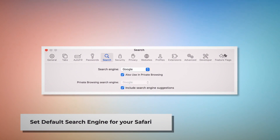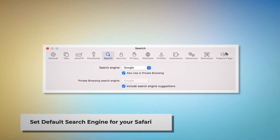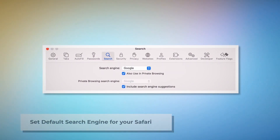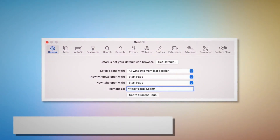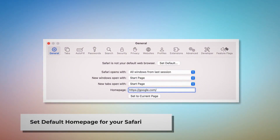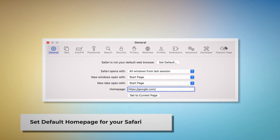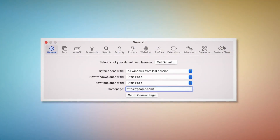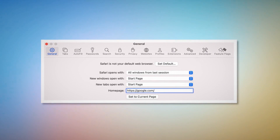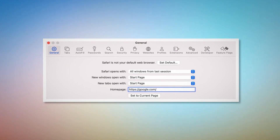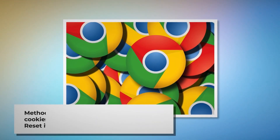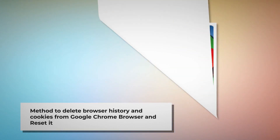To set the default search engine in Safari: go to the Preferences window, click the Search icon, and make sure your desired search engine — such as Google — is listed. To set the default homepage in Safari: go to the Preferences window again, click the General icon, and under the General tab make sure your desired web address — such as google.com — is listed as your default homepage.